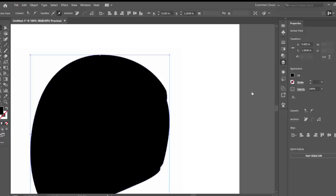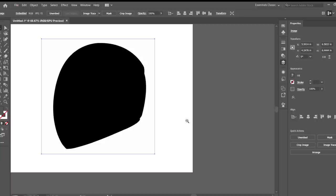We're going to fill it with black. We have our helmet shape.